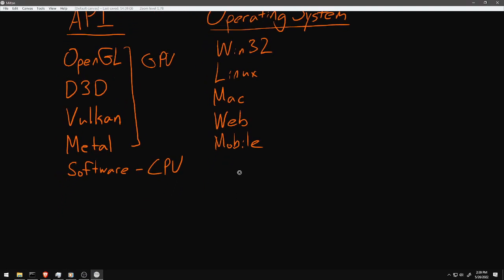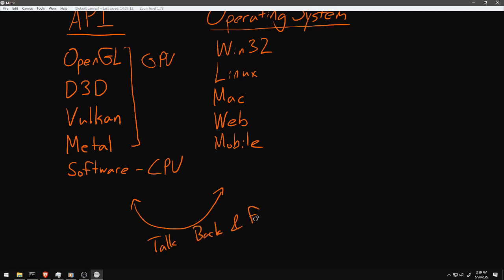The choice of operating system also influences how you initialize the graphics API because the operating system, or in the case of web for instance the layer that emulates an operating system, controls the communication to all the other devices. Other devices that are connected to your computer are like resources, just like memory and time, and so the operating system actually has to be the one that decides how those resources get used and how to hand them out to user programs. Therefore, before you can even start using a graphics API, you have to use the operating system to initialize that API, get access to it in some way or another.